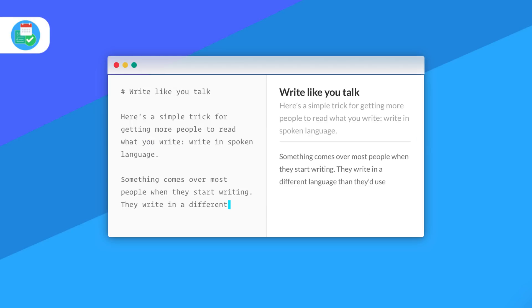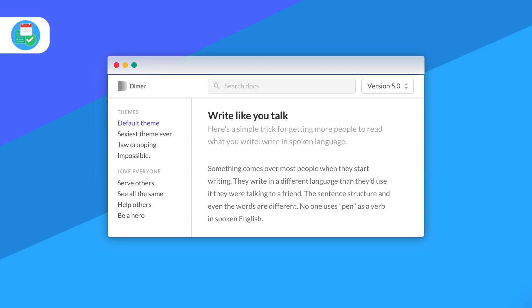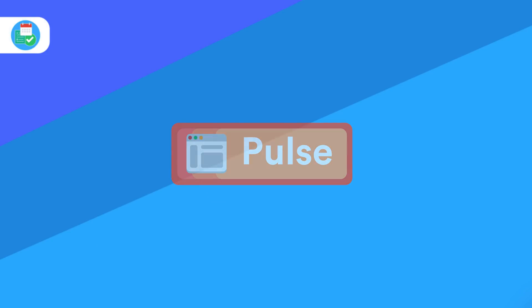With the likes of Coda, Notion, and a host of other applications entering the space, it's going to be really interesting as they take on Google Docs and Evernote in document creation.